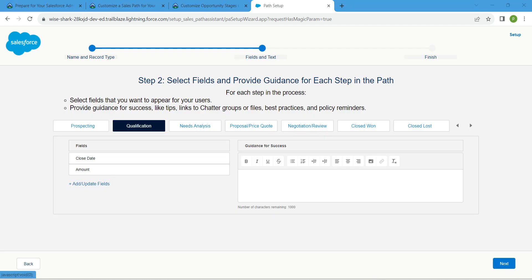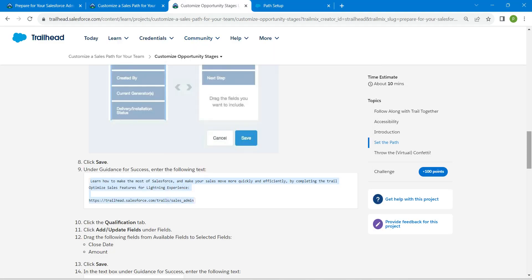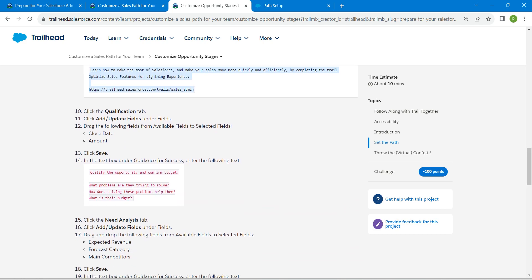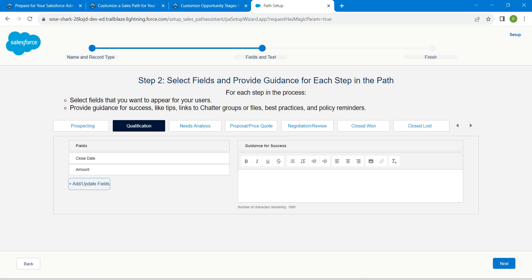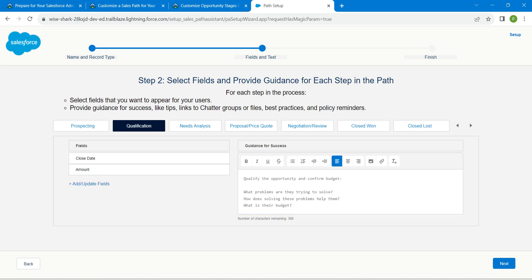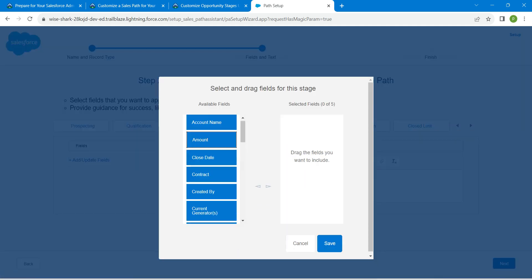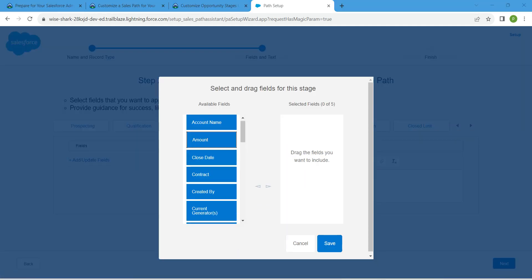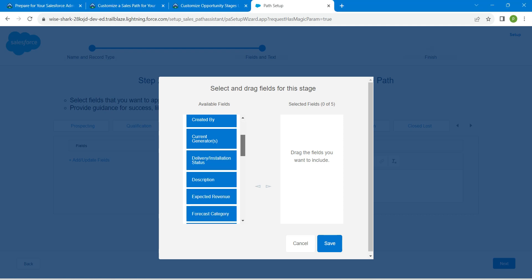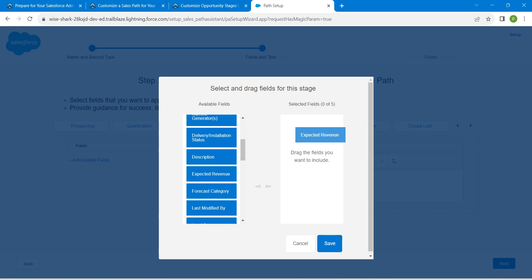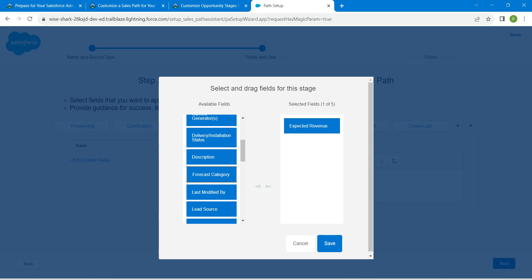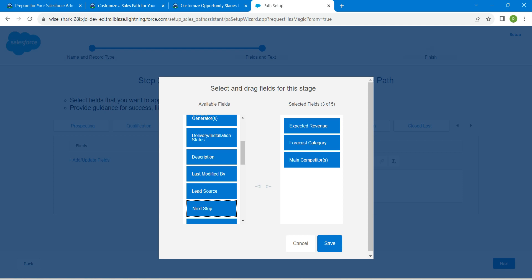Go back to our challenge, scroll down, and you'll find the content. Copy it and paste it inside guidance for success. Once done, go to need analysis, click on add/update, and add expected revenue, forecast category, and main competitors. Once done, click on save.